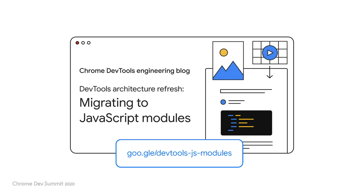Since any time we had to spend on maintaining infrastructure, we could not spend on building features or fixing bugs for DevTools users. So, our first takeaway is to use standards if you are able to, since maintaining or using a custom solution becomes an expensive choice later. It is important to stress the word can here, as there might not be an appropriate standard available that you can use.